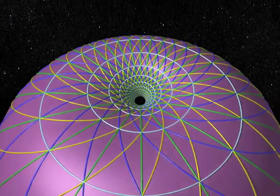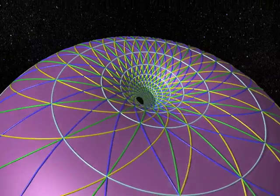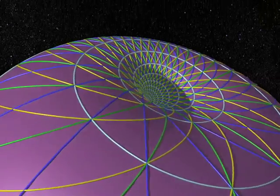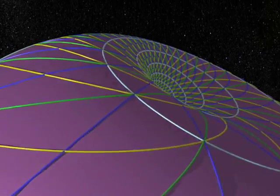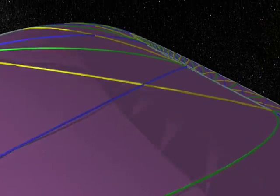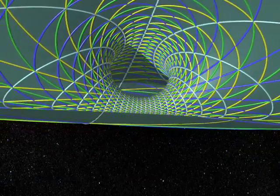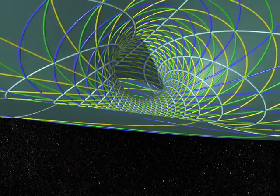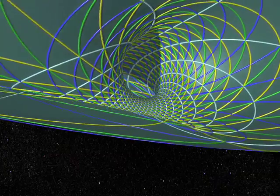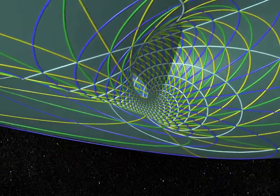A simple rotation in the fourth dimension — and bingo! Green turns into pink, and pink into green. Isn't that magnificent?